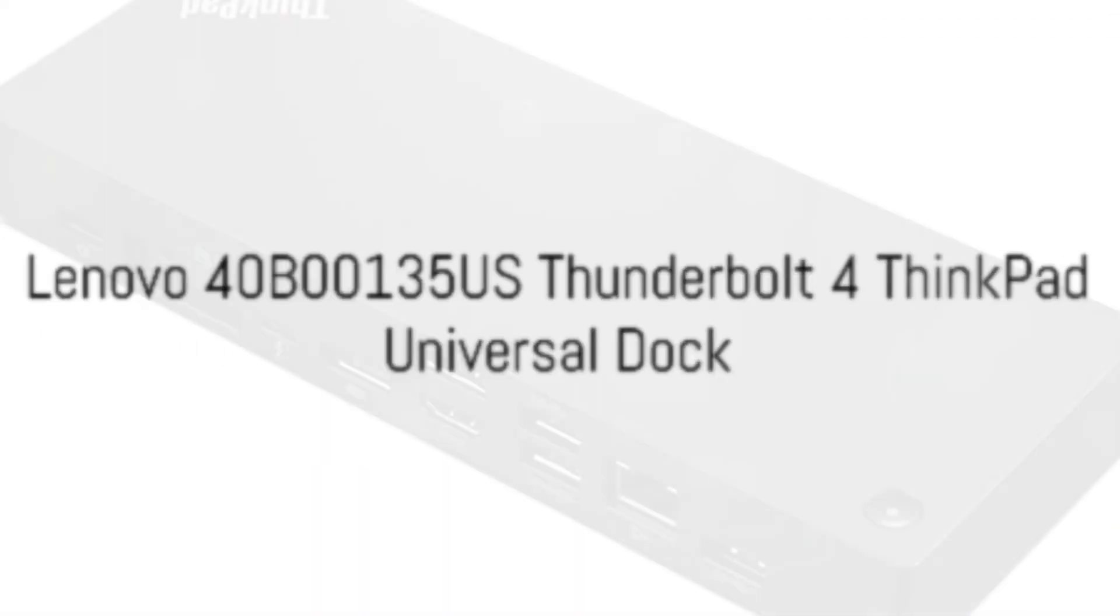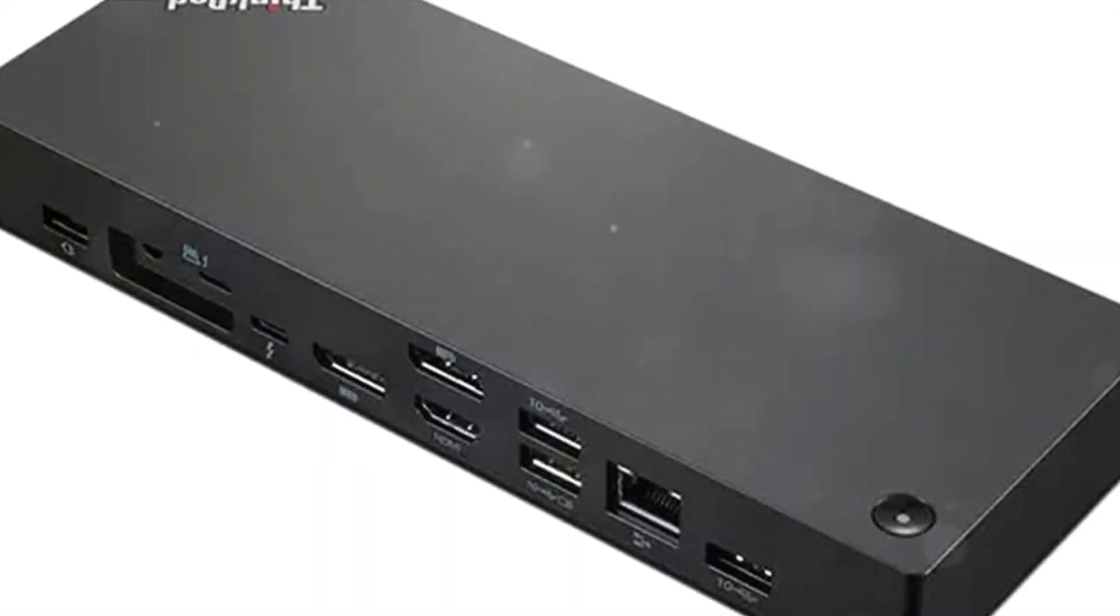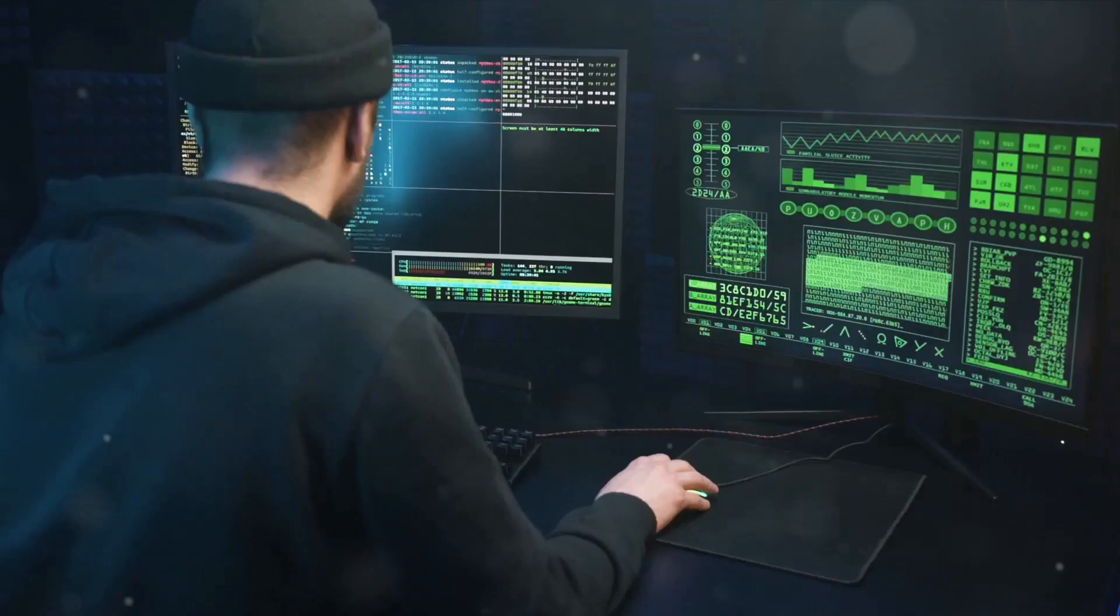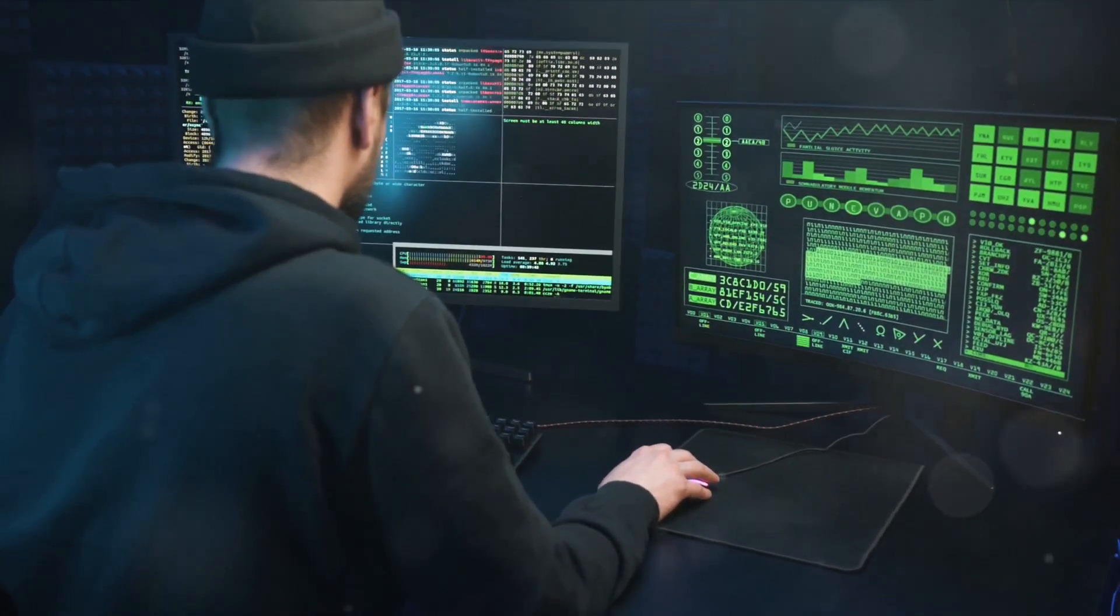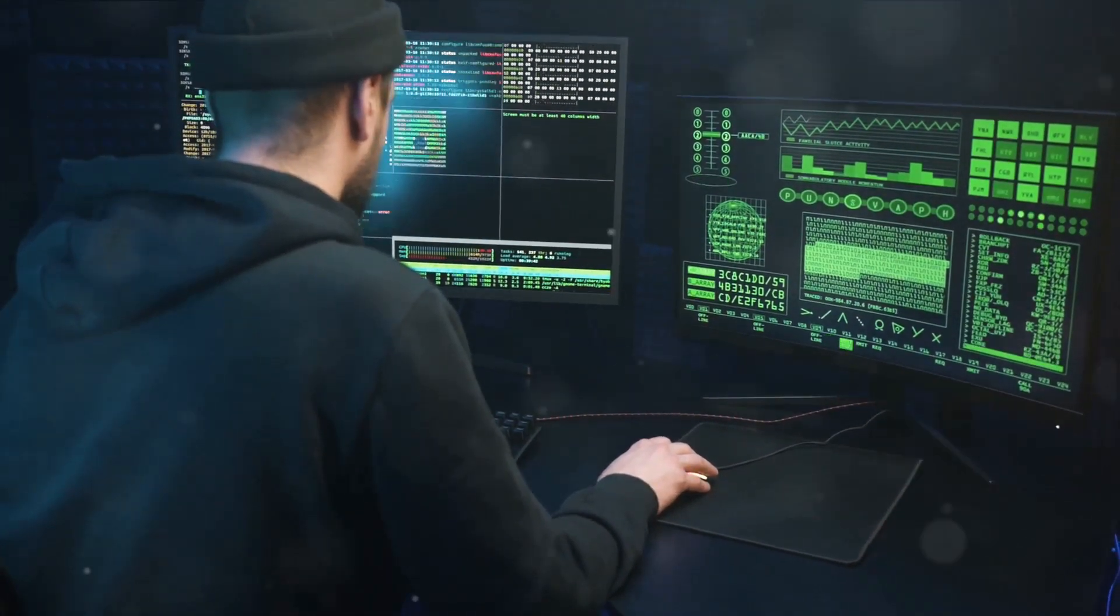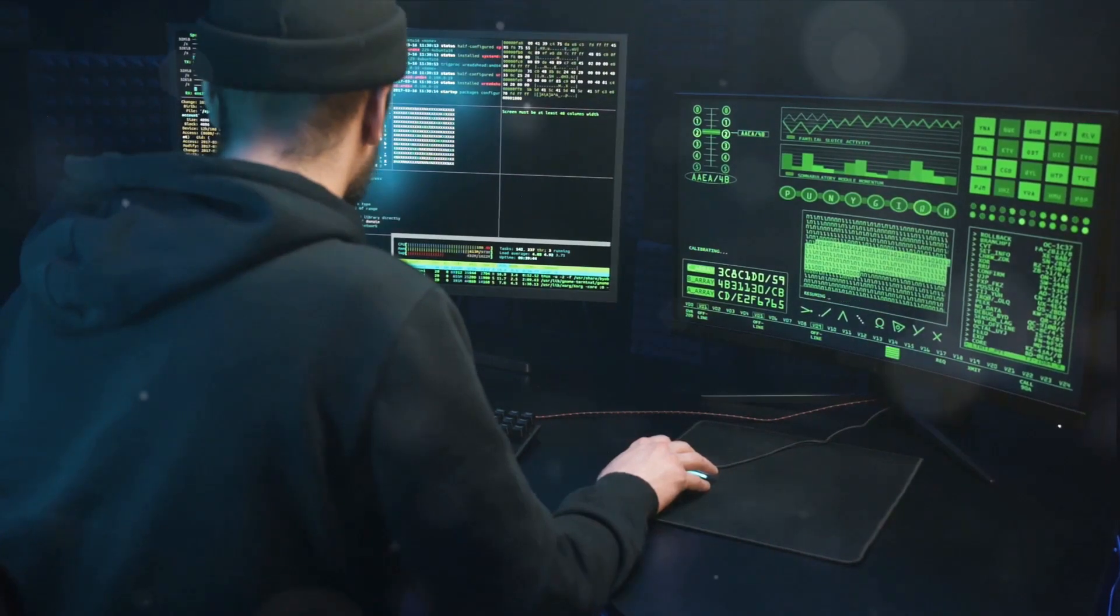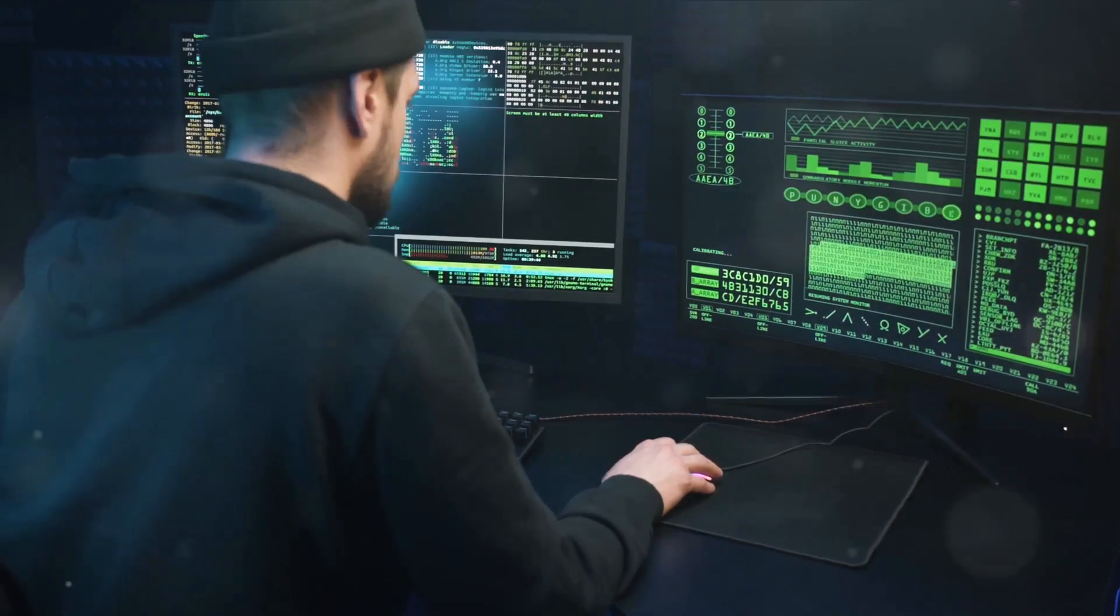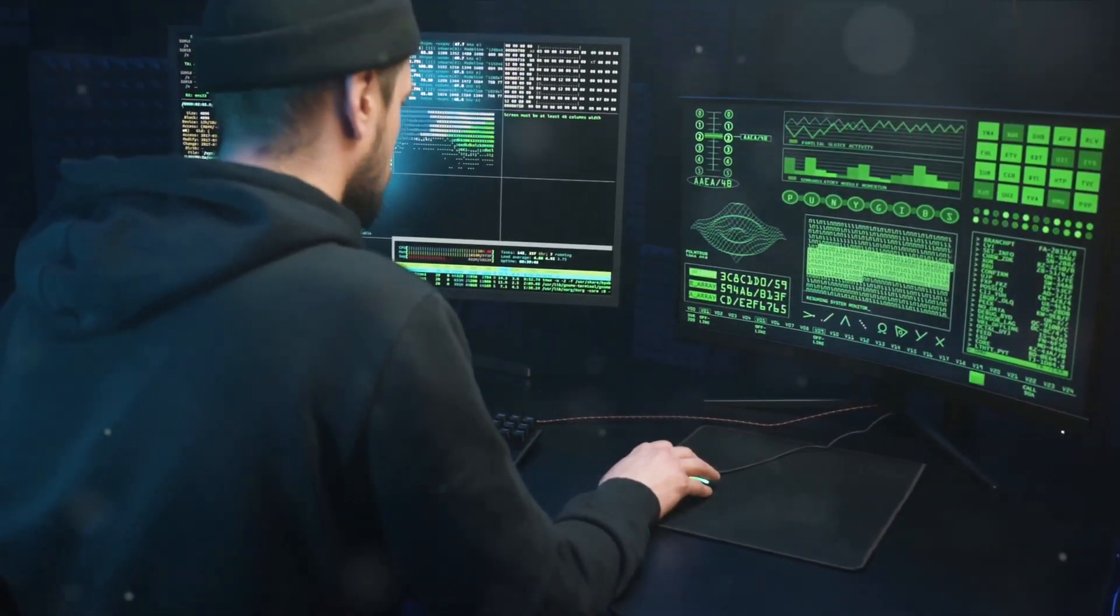The ThinkPad Thunderbolt 4 Dock from Lenovo delivers workstation-grade power to boost productivity of laptop professionals. It can drive up to four 4K displays or a single 8K monitor to enable extreme multitasking capabilities.